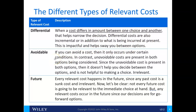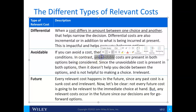Avoidable costs only occur under certain conditions, whereas an unavoidable cost is present in both options. For example, fixed overhead is an unavoidable cost — whether you make something in-house or buy it from outside, you still have that fixed overhead. Since an unavoidable cost is present in both options, it doesn't matter and is therefore irrelevant. Unavoidable costs are irrelevant.